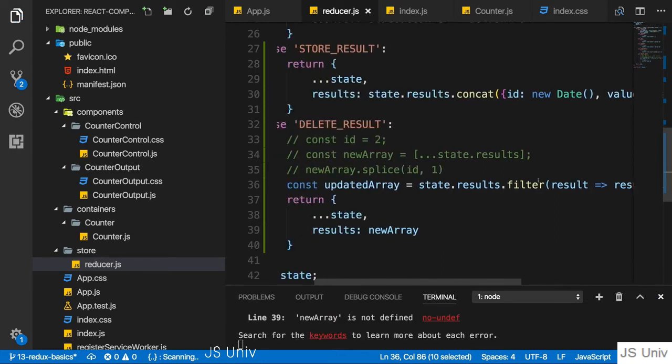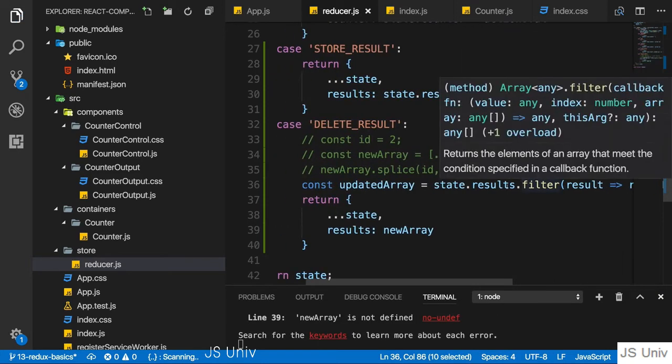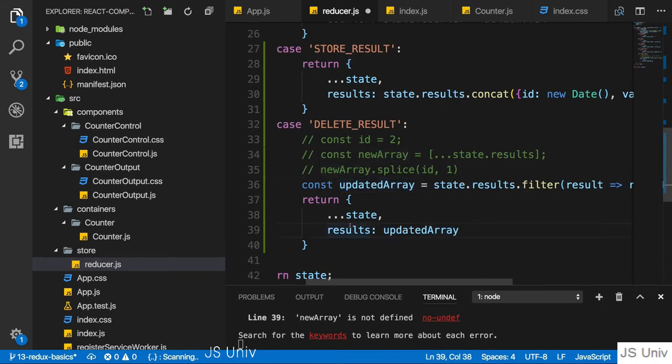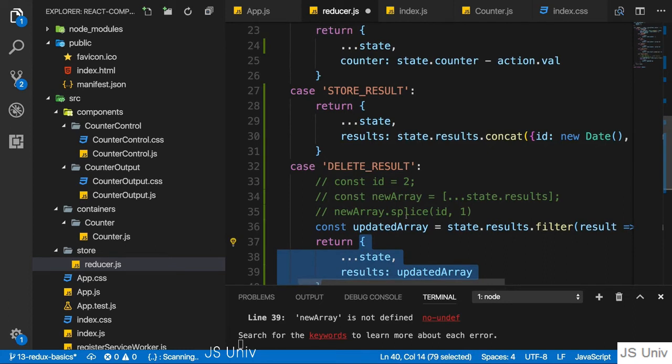So this is a payload of this action. Now, of course, we need to pass this payload. But first of all, let's use this updated array to then set it as results here in the state we return.